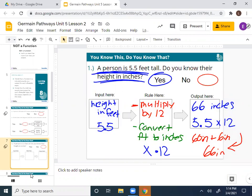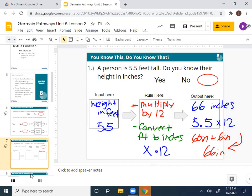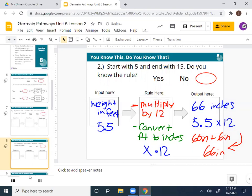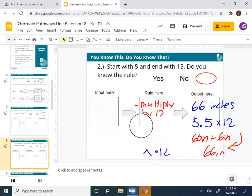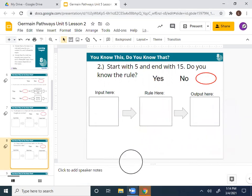Okay, this next one is my favorite. We're going to look at slide number eight. Who can read for me the scenario? Start with five, end with fifteen. Do we know the rule? Some people are saying yes. Olivia says: multiply by three. Does anybody have a different rule? Carter says: add ten.